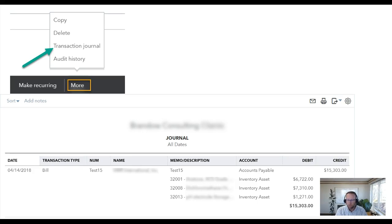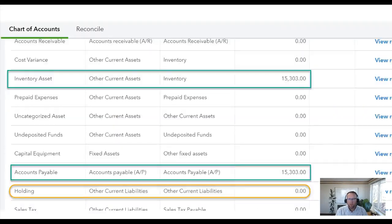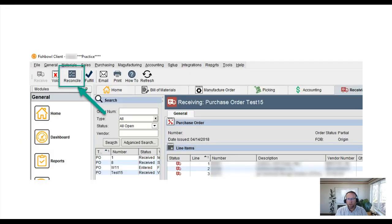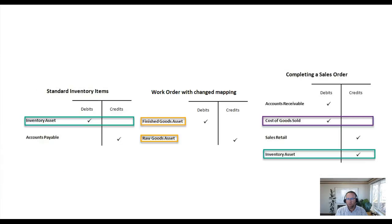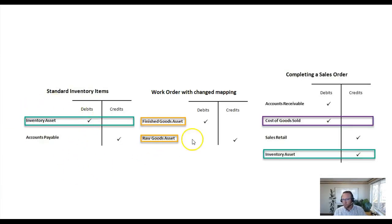And so when they debited COGS at that point, notice back here at the beginning Fishbowl was debiting COGS again at sales.